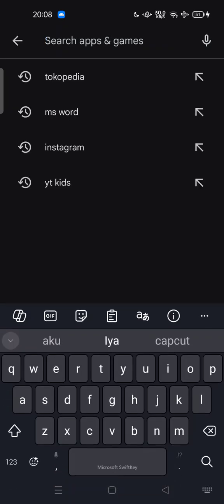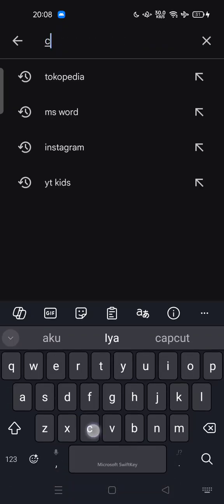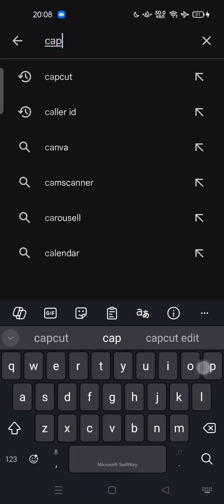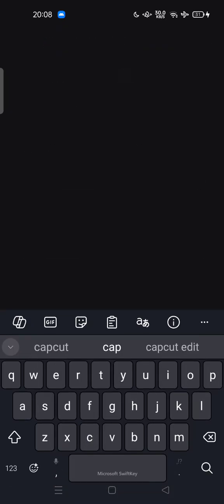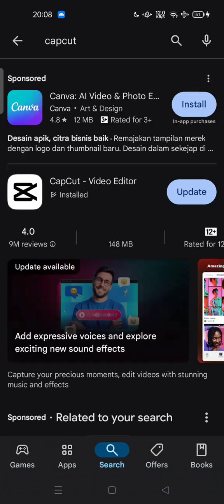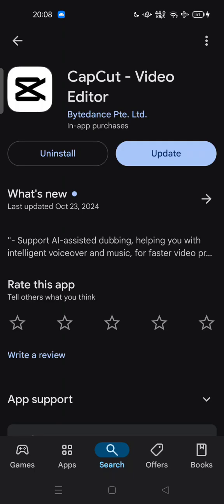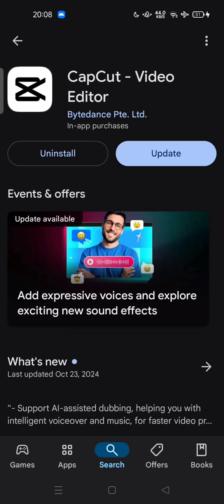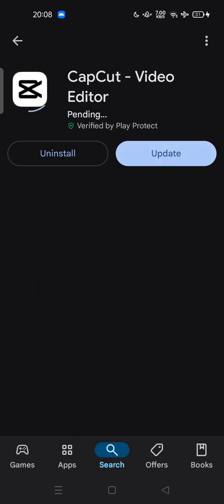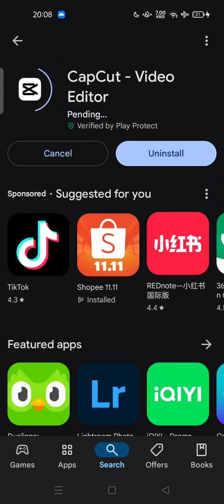You can search for CapCut and download and install it easily on your phone or device. But if you already have CapCut mobile, just update to the latest version to fix minor bugs and get new features.